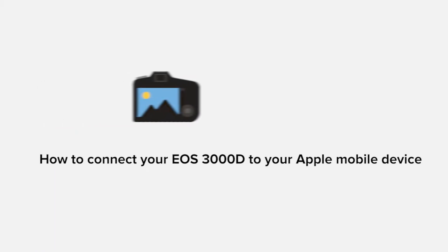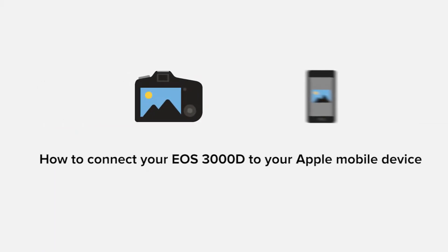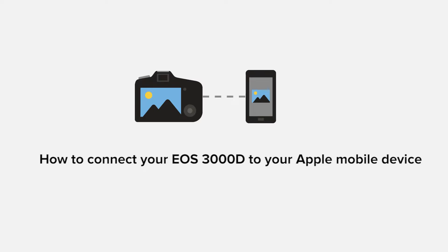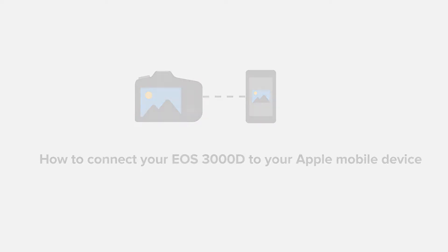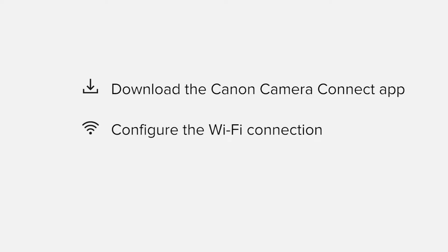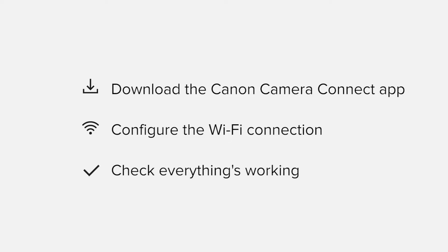In this video, we'll take you through the steps required to connect your Apple iPhone or iPad to the Canon EOS 3000D. We'll start by downloading the Canon Camera Connect app from the Apple App Store before configuring the Wi-Fi connection. Finally, we'll go through the basic features of the app and make sure that everything's working as it should.